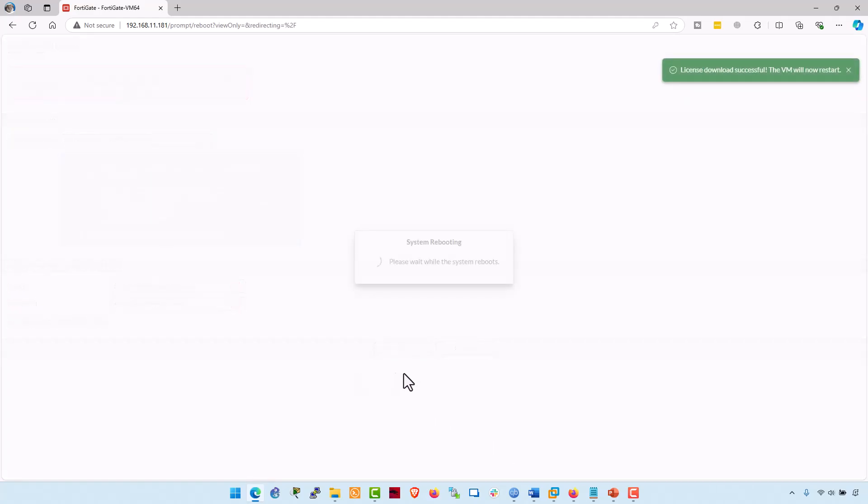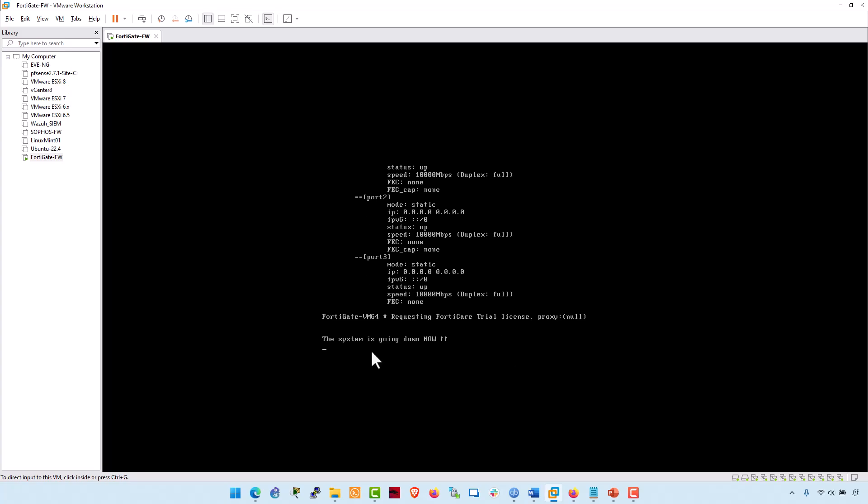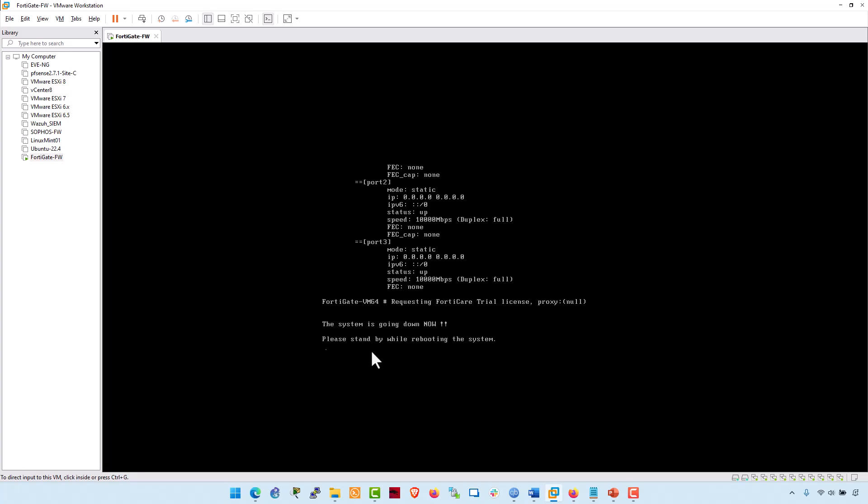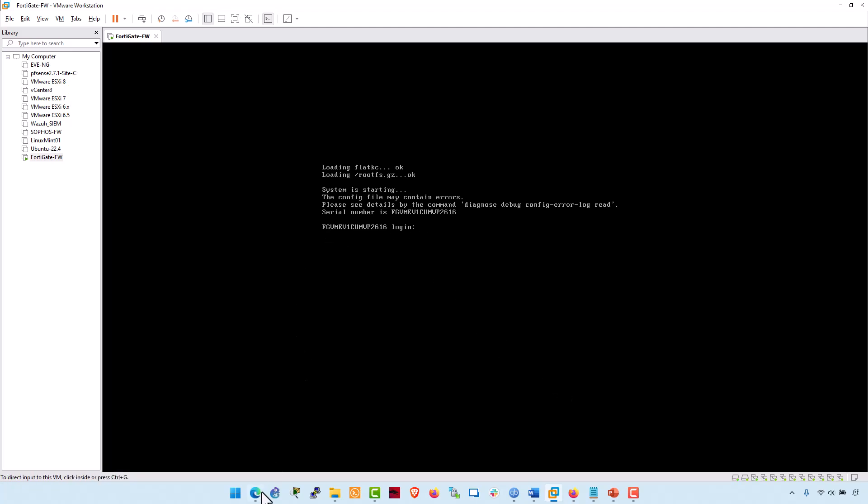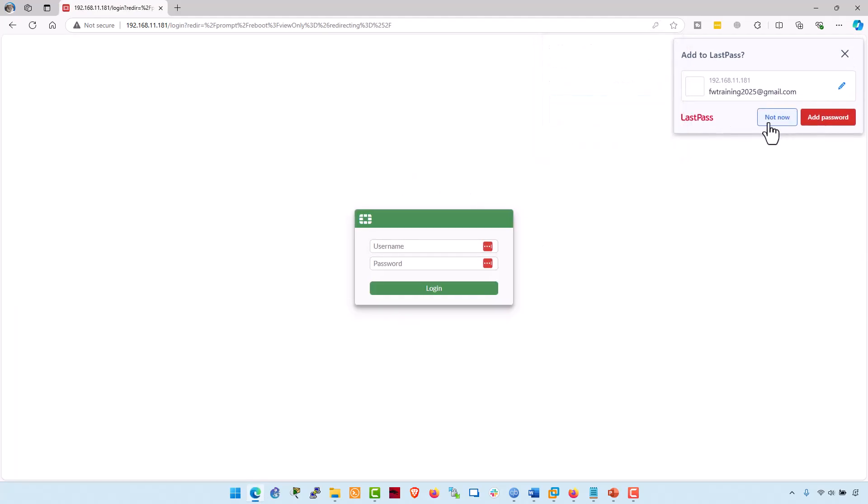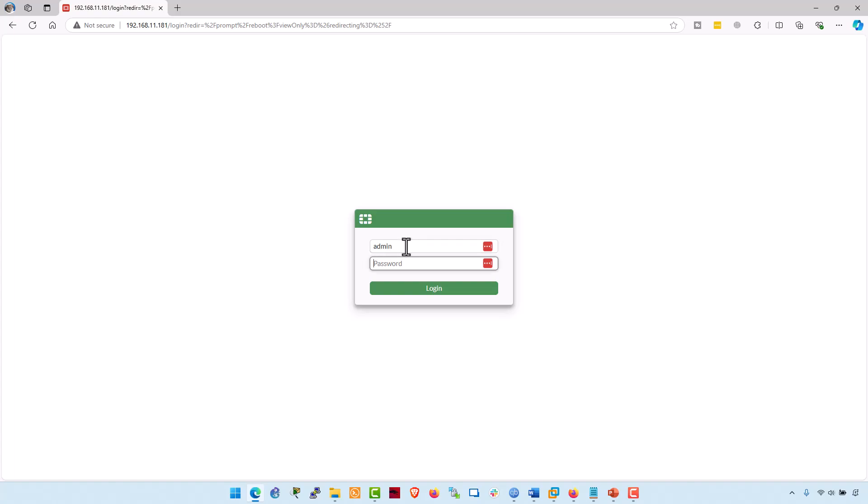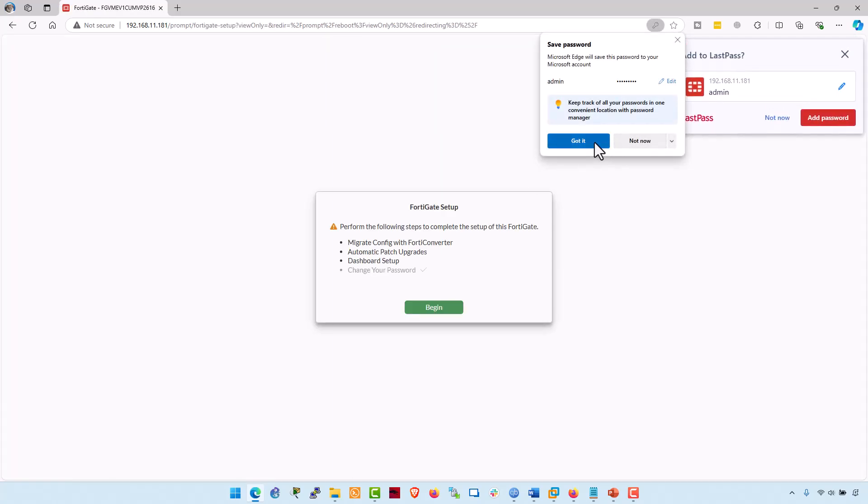And behind the scene, actually this machine is rebooting. The system is going down now. The FortiGate firewall is successfully rebooted. Go back to your browser. Type admin and the new password. Hit enter.